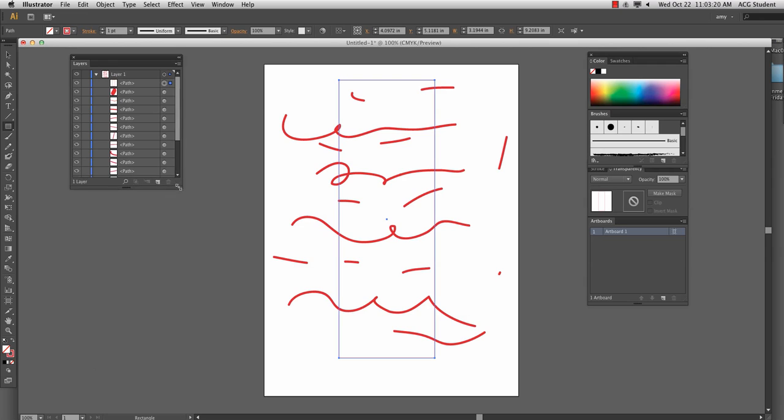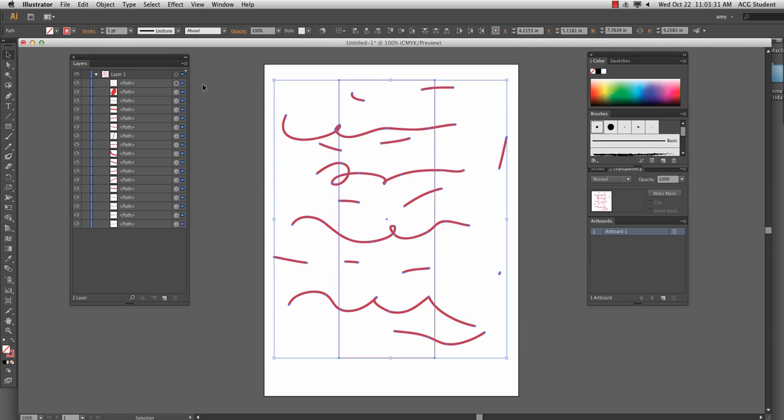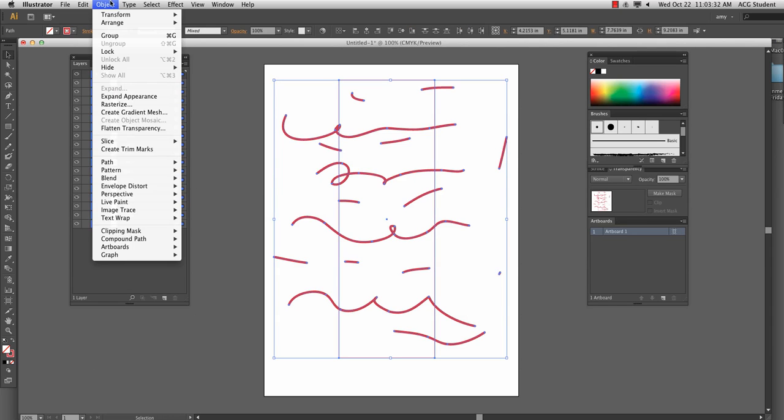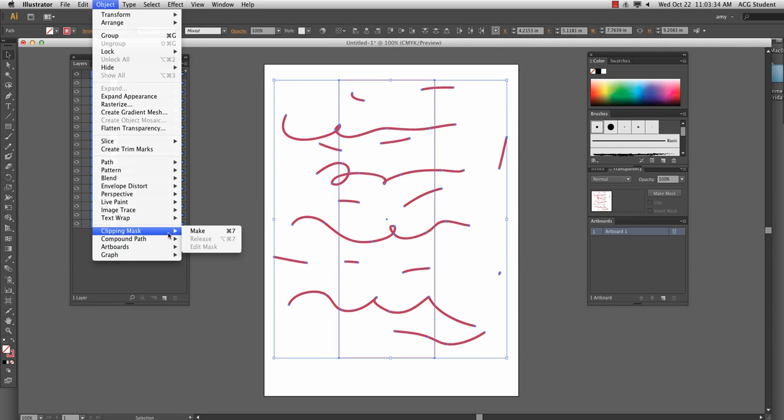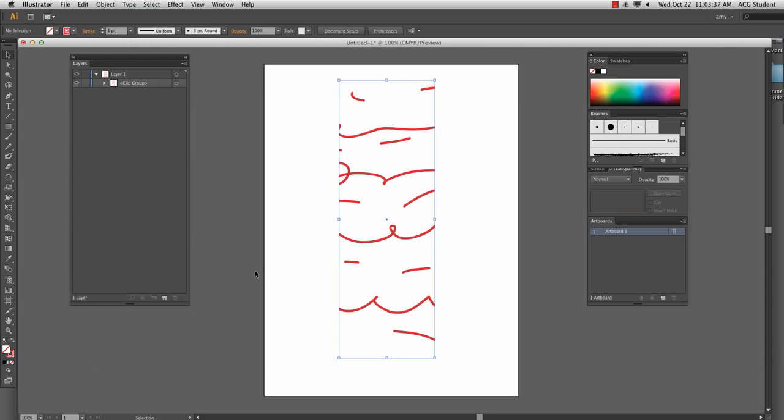With the rectangle at the very top of the sublayers, you can see that I've got it selected, a little radial view here. I select all, command A, object, clipping mask, make. And then it will all fit into that shape that was on top.